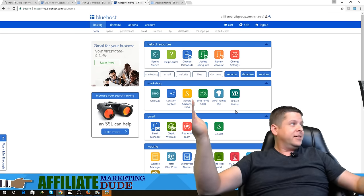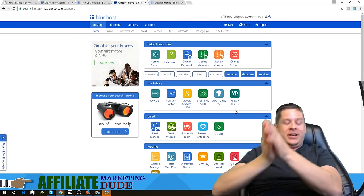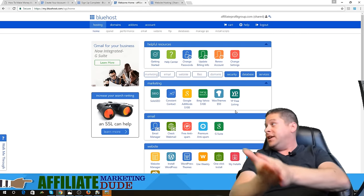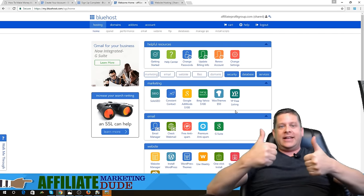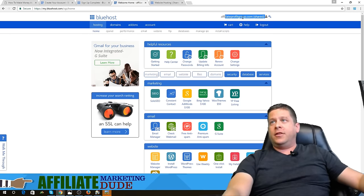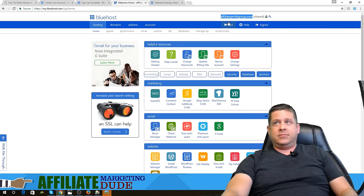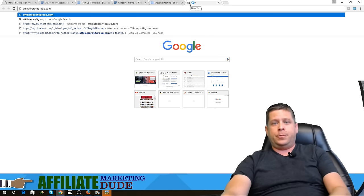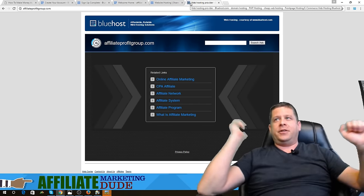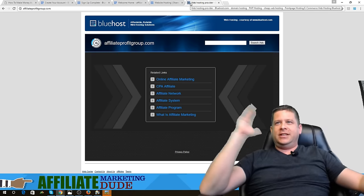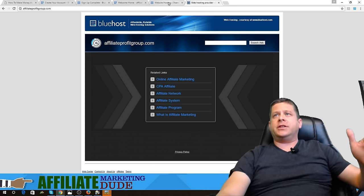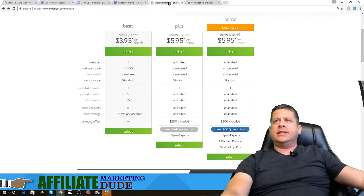We now have a brand new web hosting plan. Remember I told you they give you credits for Google and Yahoo — there they are. I just spent $107, got hosting, and now I've got $200 in free traffic — and a free domain. We are way ahead of the game. So now we have the folder — the domain name and the folder. You can see affiliateprofitgroup.com right there.